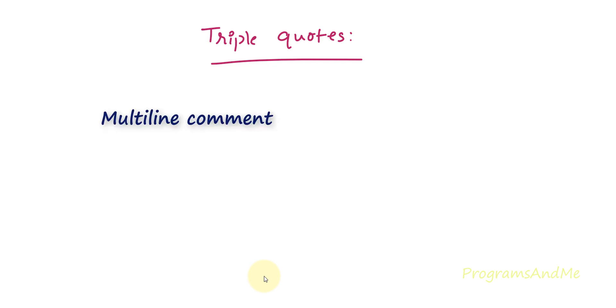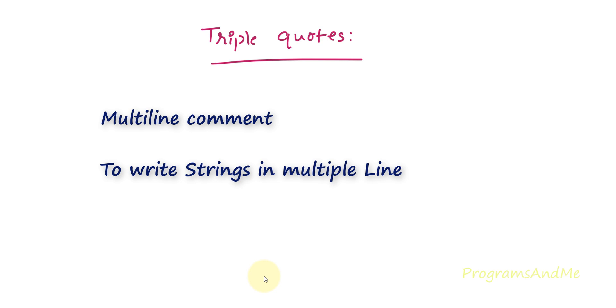One is you can use it as a multi-line comment, or you can use it to write the string in multiple lines. We will see the example for that.